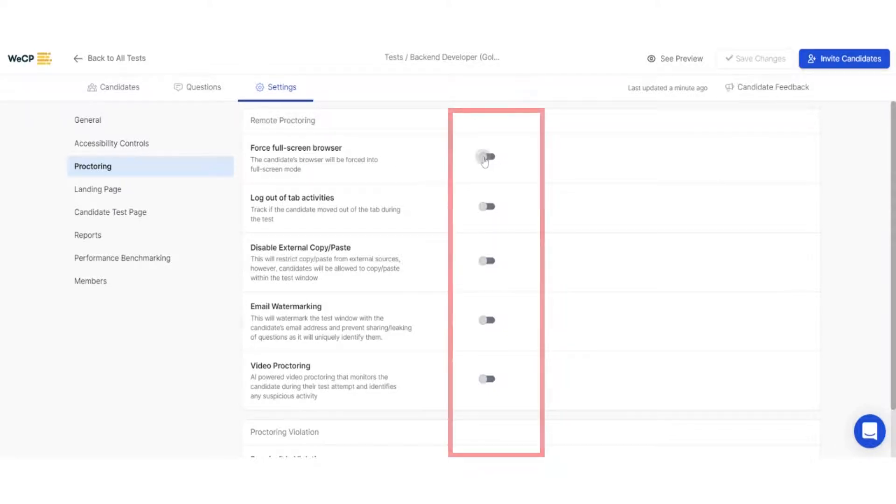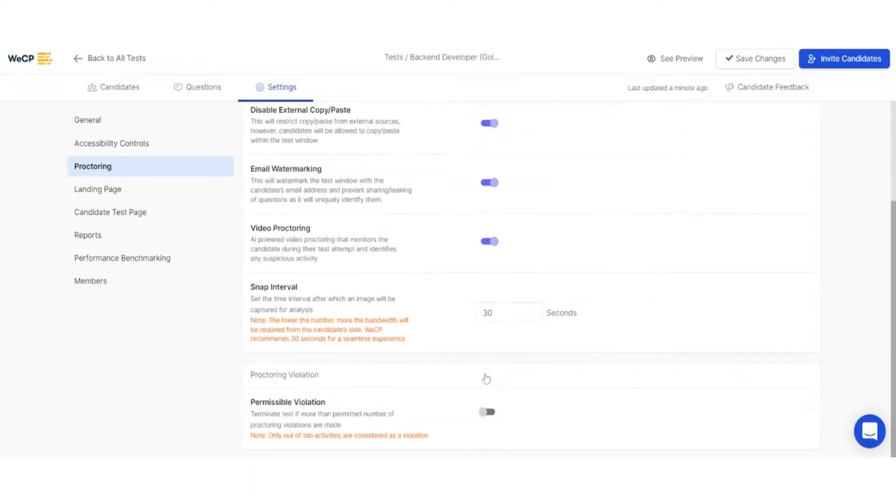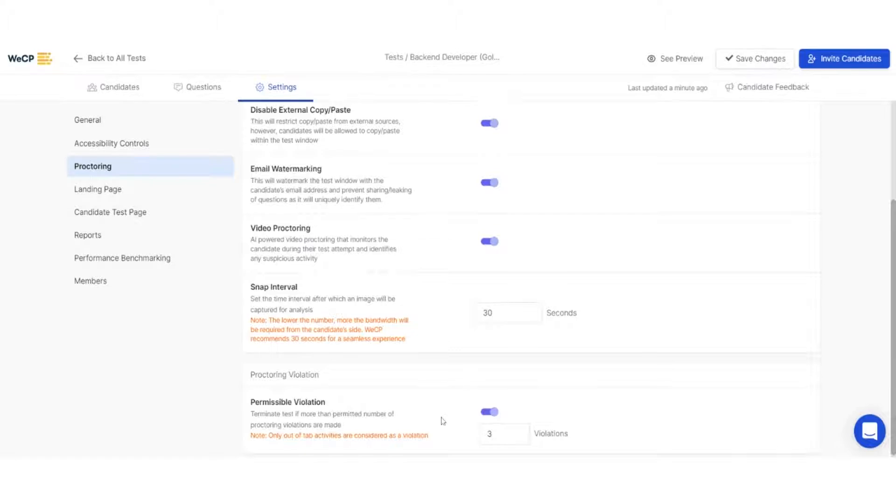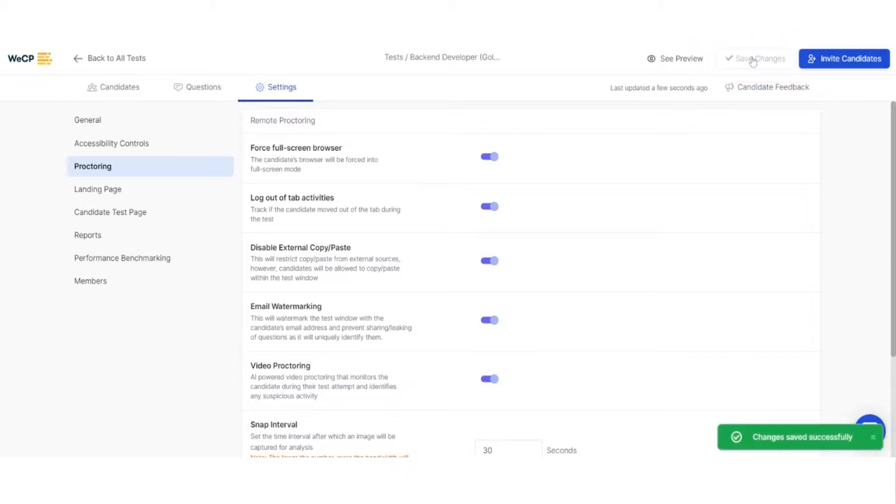You can easily enable each setting by toggling the switch next to it. Once you've chosen all the anti-cheat measures that you want to be enabled in your test, remember to save the configuration by pressing the Save Changes button on the top.